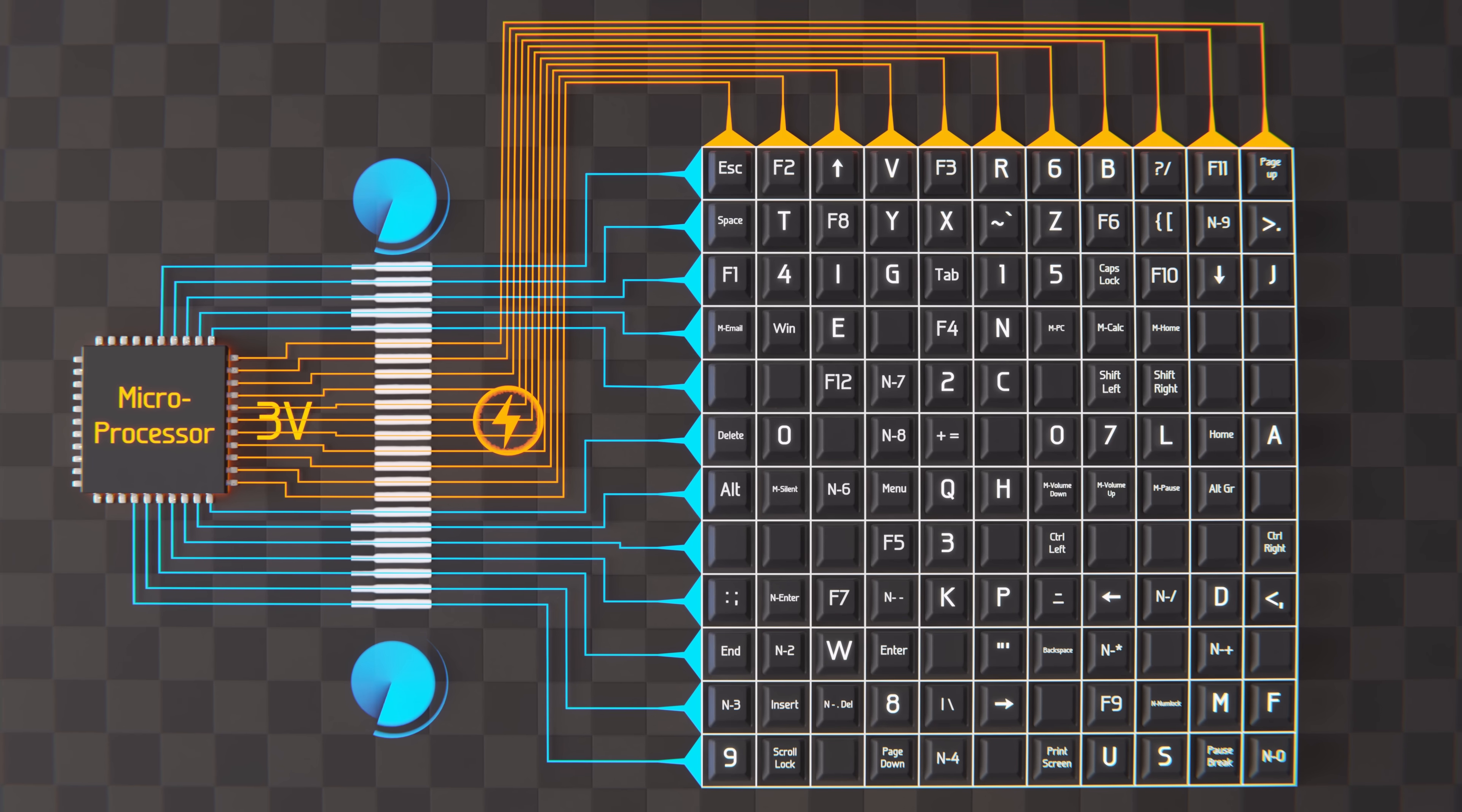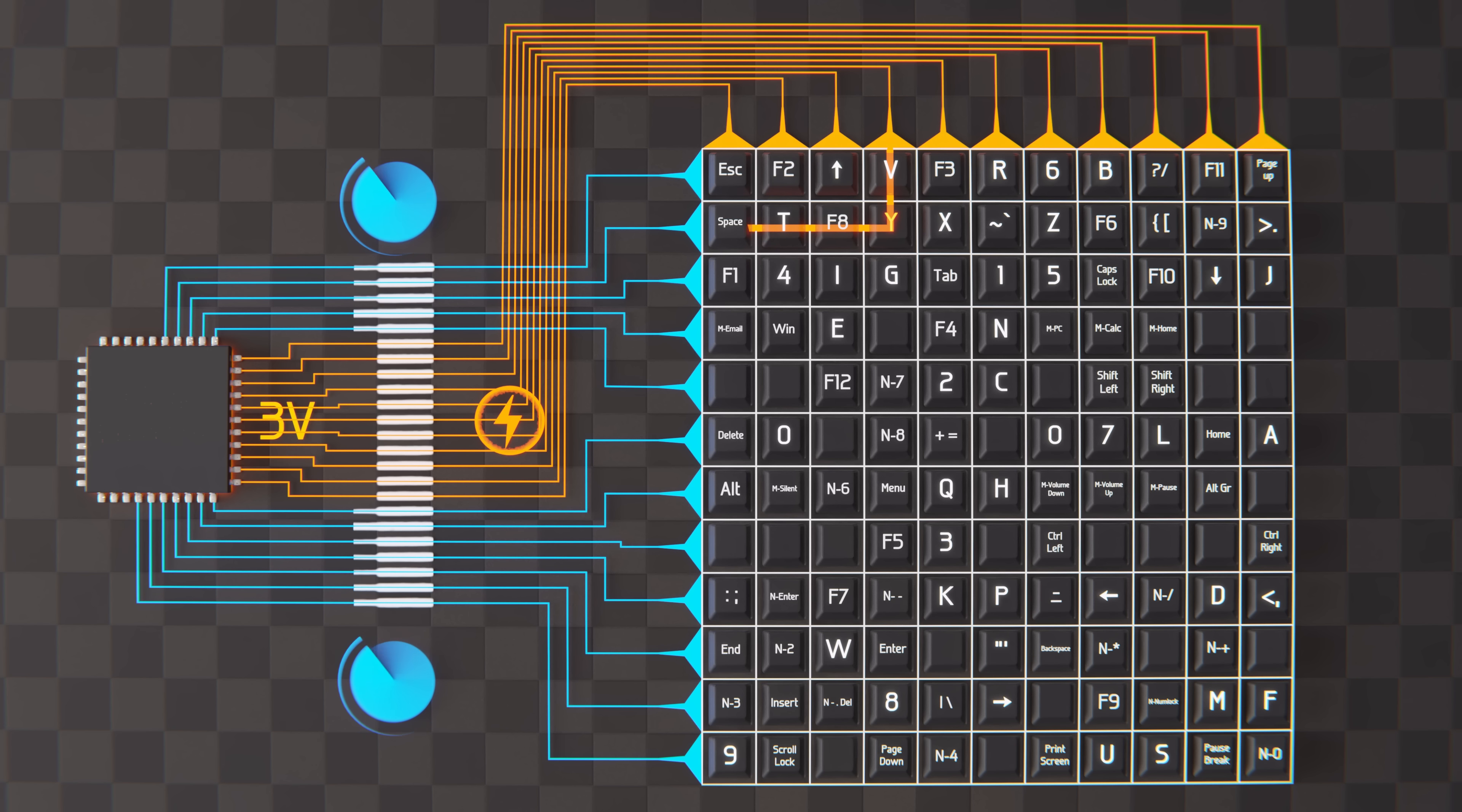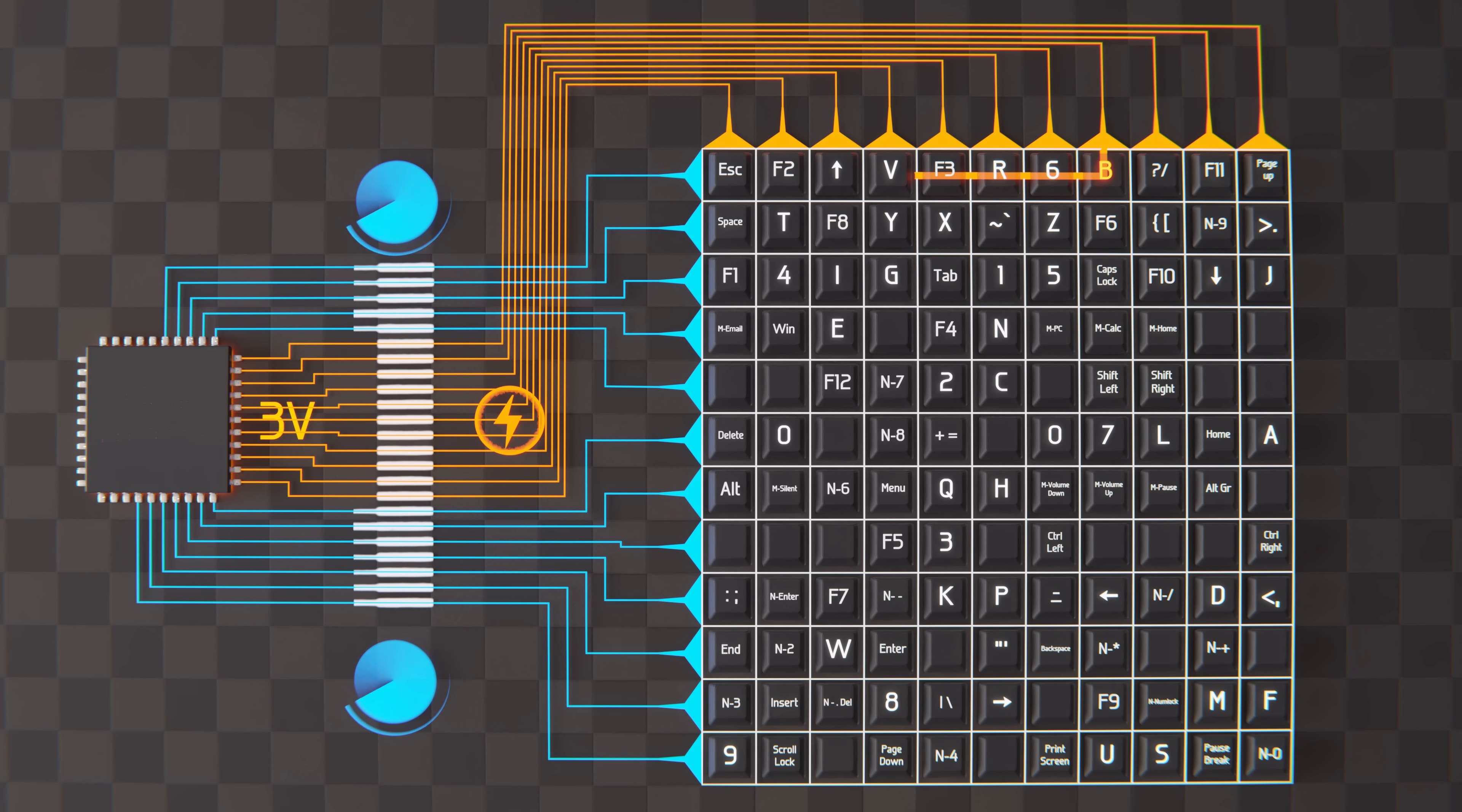With this reorganization, you can more easily see that as you press the Y key, three volts is sent out along the fourth column, and returned along the second row, and thus, the processor can tell that the Y key was pressed. Or, with the B key, three volts is output along the eighth column, and input through the first row.